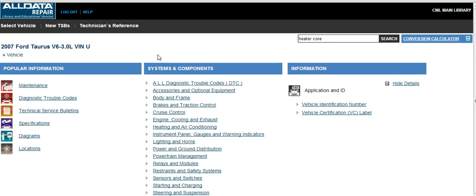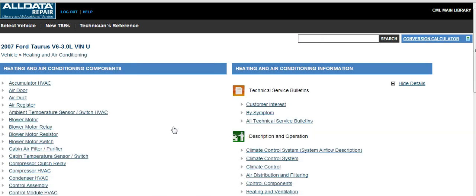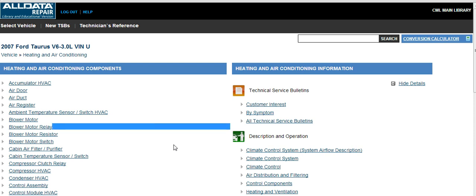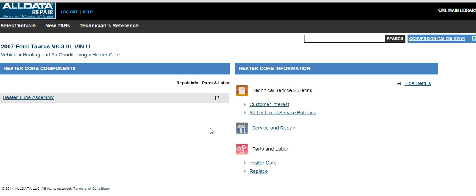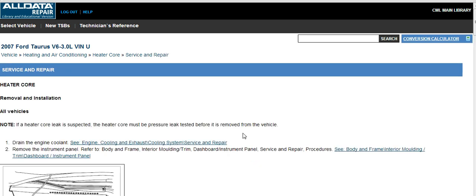We can also search by the system or sections of the car. If we're looking for the heater core area, we're going to be looking under heating and air conditioning. These are the different parts in that section. Alphabetically, we're looking for heater core, and on the right-hand side we have the service and repair link. This takes us to the same page with instructions and diagrams for replacing the heater core.